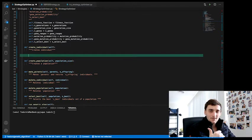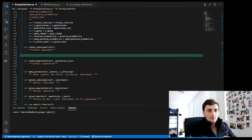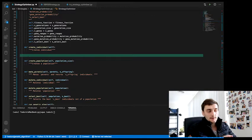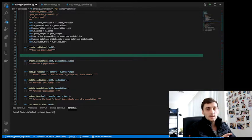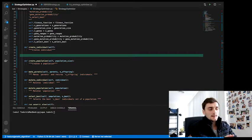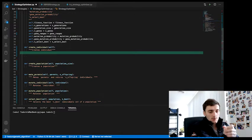Alright, welcome guys, here we go. Right now we want to write the functions that create an individual and create a population.